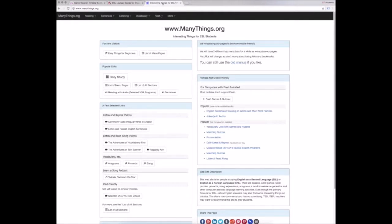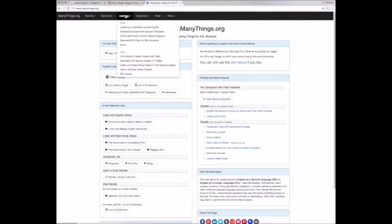As its name suggests, this website has many things. It has resources for all of the different English skills. Let's take a look at the listening section.